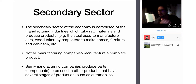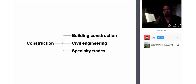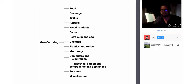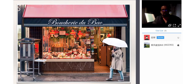Not all manufacturing companies make a complete product — they make a part, a component. Semi-manufacturing companies produce parts and components to be used in other products that have several stages of production. The manufacturing sectors include: food and beverage, textile, fabric, apparel and clothing, wood and furniture, paper, petroleum and coal for fuel and other uses, chemicals, plastics, machinery, computers and electronics, and appliances.